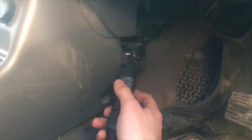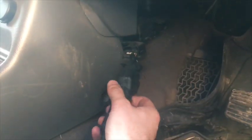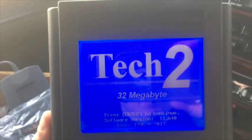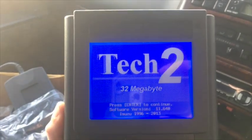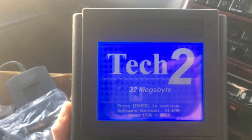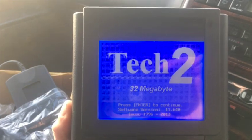Isuzu Trooper Diagnostics. Here's how you plug it in. Power up the machine here. Press enter to continue.